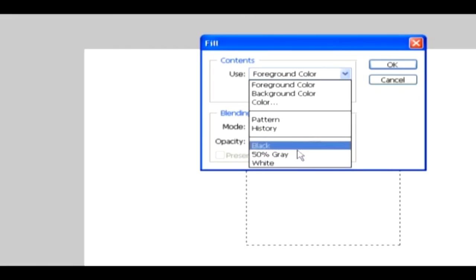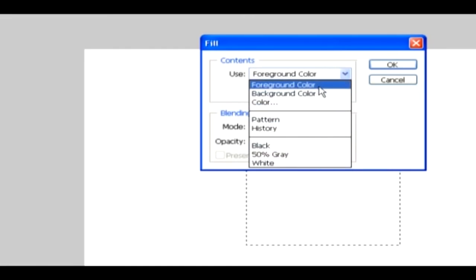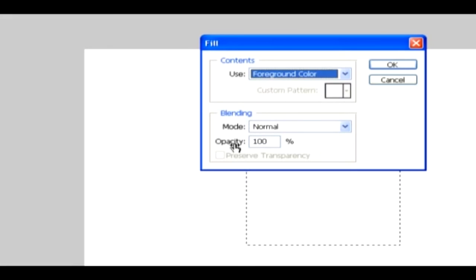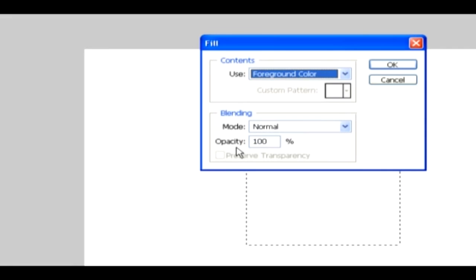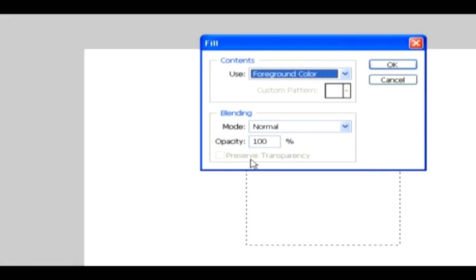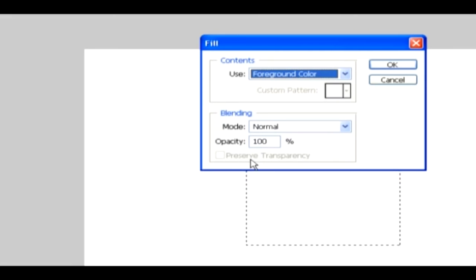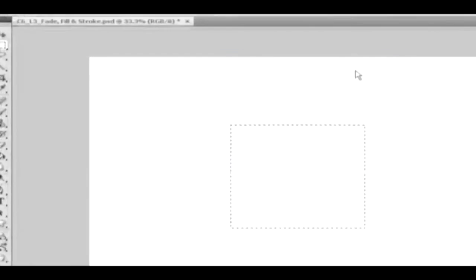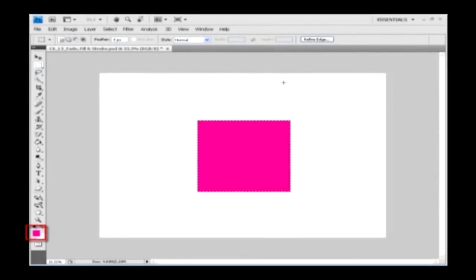Select the foreground color option. You can also specify the blending mode and opacity for the fill. The preserve transparency option will help fill certain pixels when working in the layers. After setting the options, click OK and the selection will be filled with the foreground color.